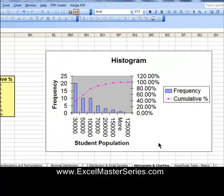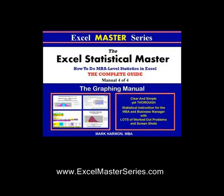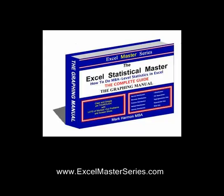If you'd like to be an Excel Statistical Master, check out www.xlmasterseries.com. Check out the Excel Statistical Master — it's 400 pages of MBA-level statistics focusing on marketing.